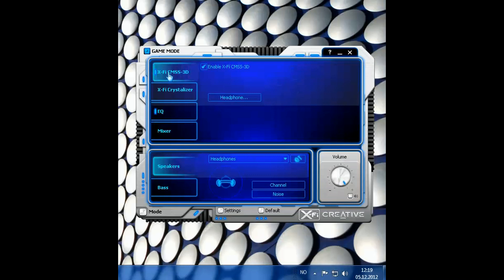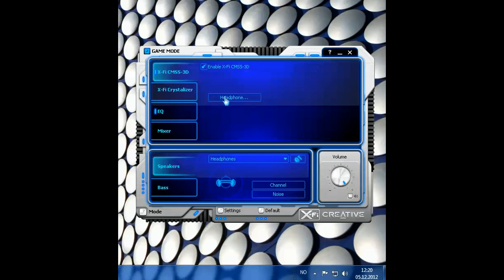A quick rundown of that. This one enhances CMSS 3D. I don't know what that is. I guess it's some sort of 3D effect thing. I have it enabled. I don't know why but it's cool for headphones. So if you've got 3D headphones that will come in handy.